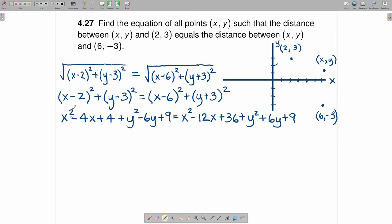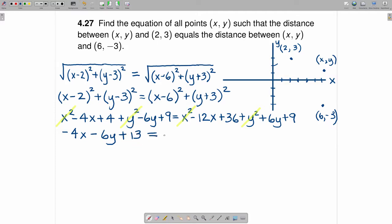On the right-hand side, (x - 6)² gives x² - 12x + 36, and (y + 3)² gives y² + 6y + 9. Now, good news: x² appears on both sides, so subtracting x² from both sides eliminates it. Likewise, y² appears on both sides, so that goes away too. Collecting the remaining terms, the left-hand side is -4x - 6y + 13, and the right-hand side is -12x + 6y + 45, since 36 + 9 = 45.